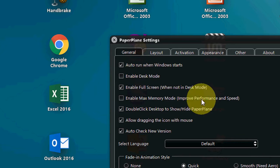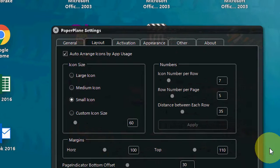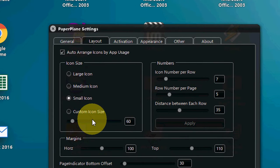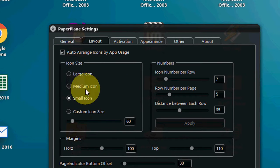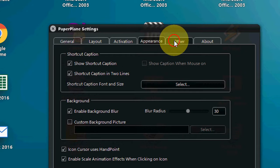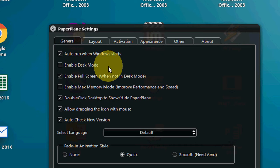You can enable auto run or enable full screen. For the layout, you can choose larger or medium icon size, activation, appearance, and other options. You can do a lot of things here, so customize it as per your need and your preference.